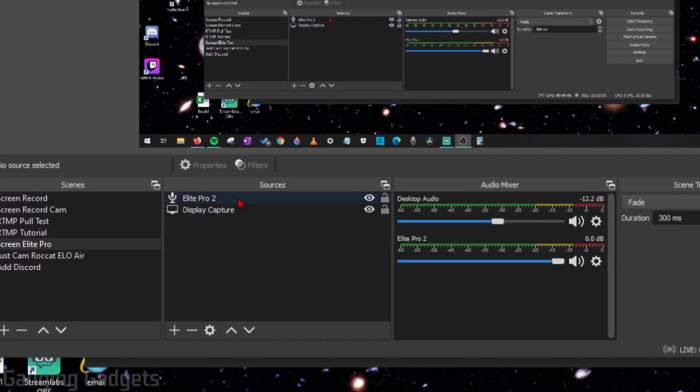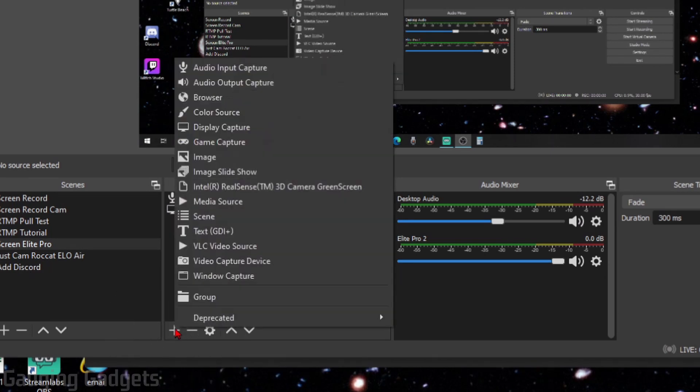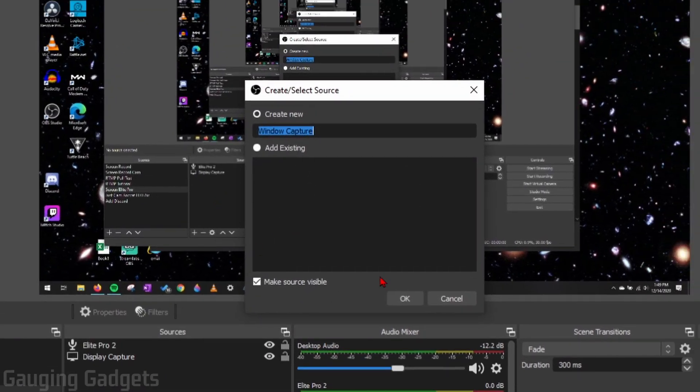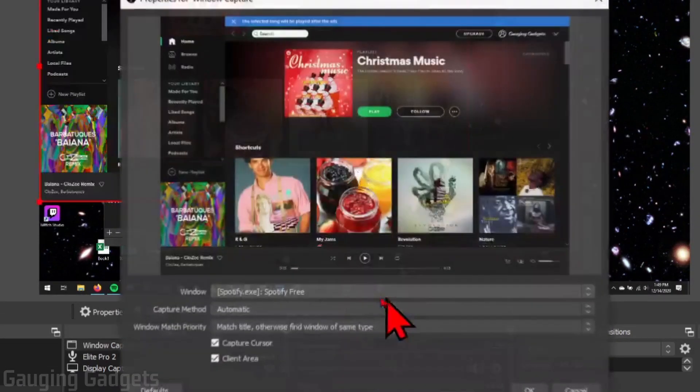and under the sources, we need to go ahead and add one, so select the plus mark. In the menu that pops up, go to Window Capture, and go ahead and create that. You can name it something.